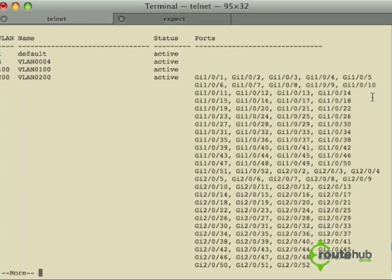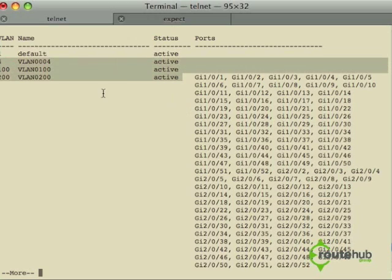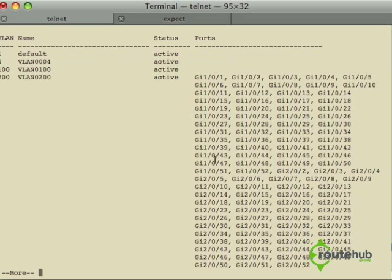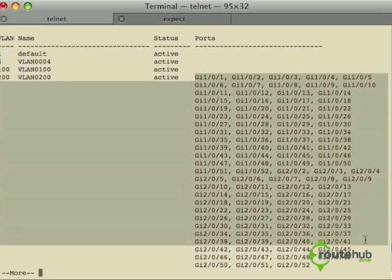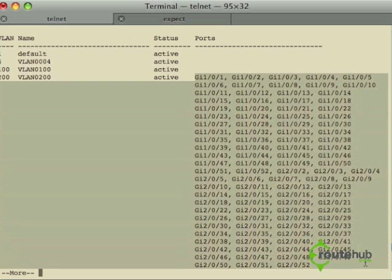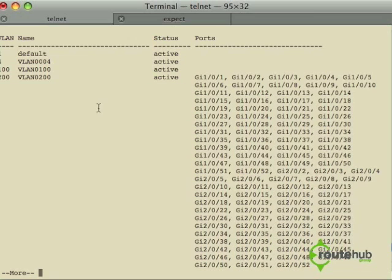Here it will tell us a couple things. This will show us that three VLANs have been configured by us: VLAN 4, 100, and 200. Here it will show us that these ports or interfaces are associated to VLAN 200.